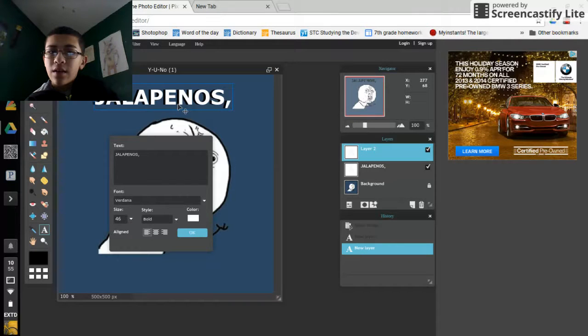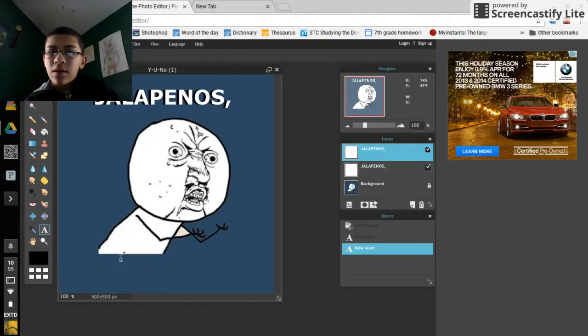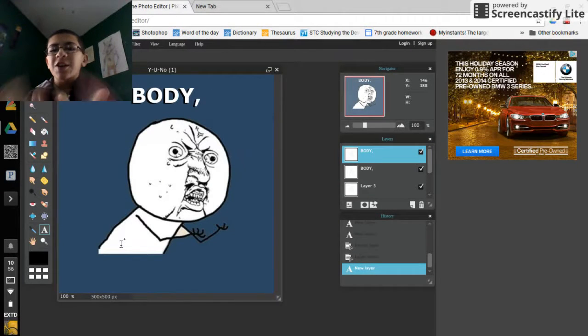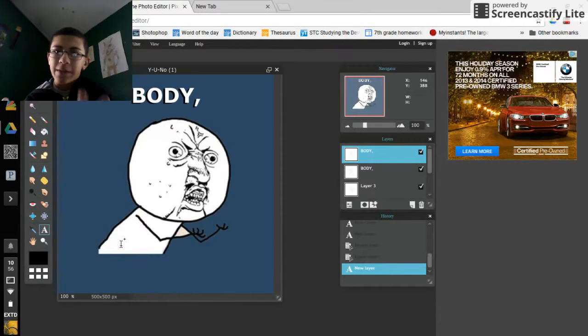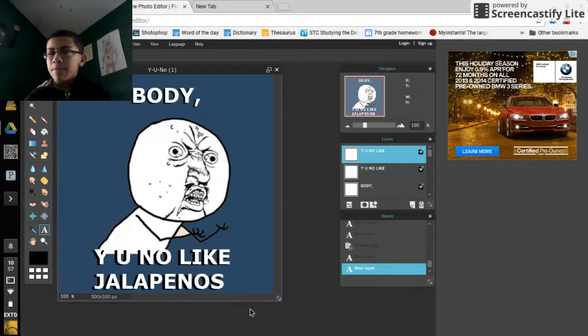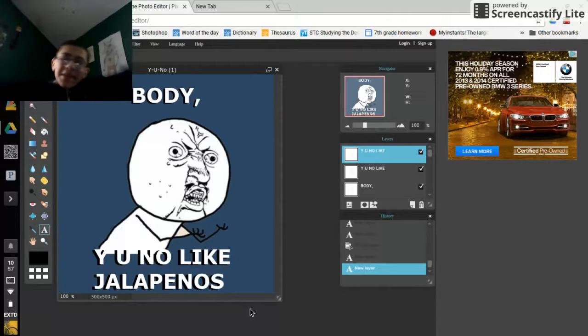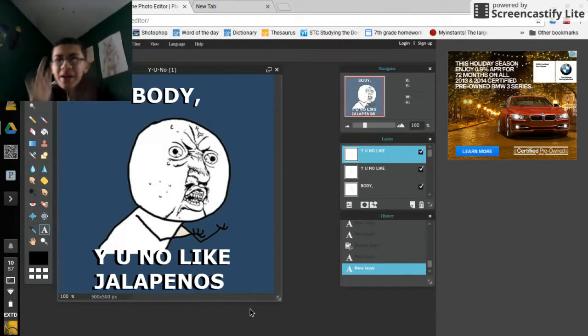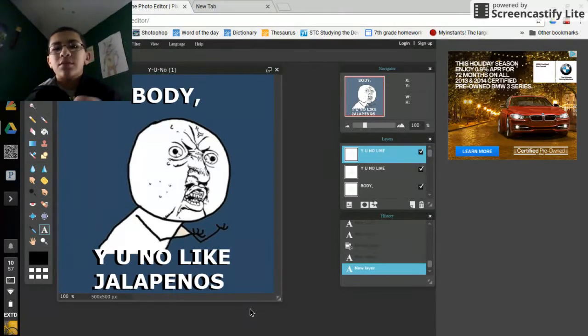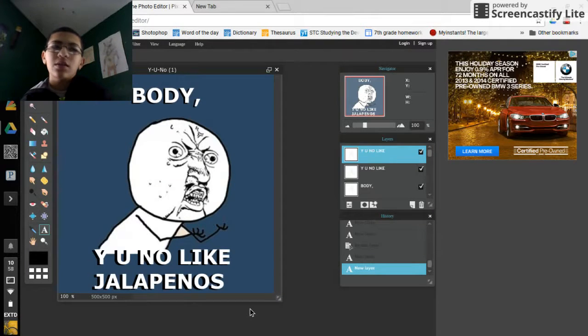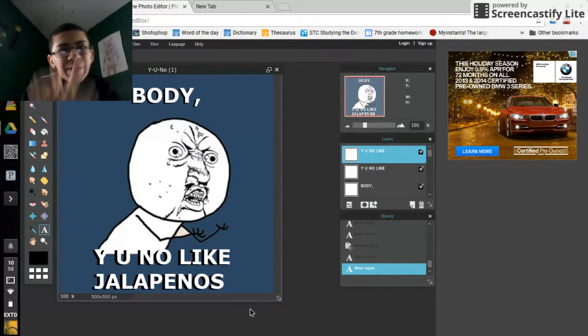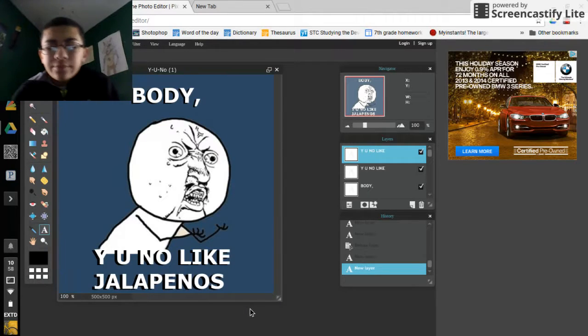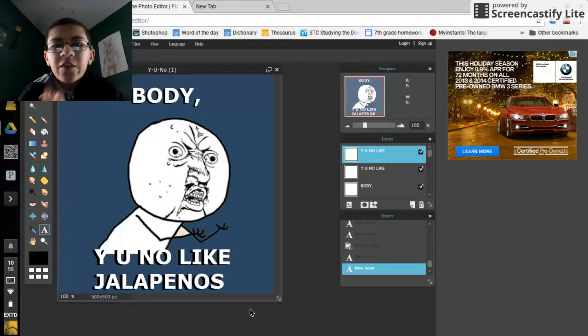Okay, so I couldn't think of anything with the first jalapenos thing, so I changed it to body. And there you have it, that's how you make a meme. Go make a meme, send me your memes on Google Plus because I want to see your memes.